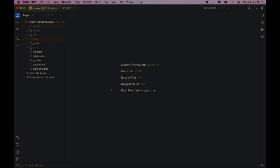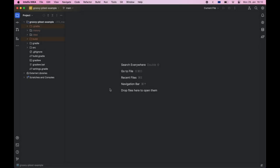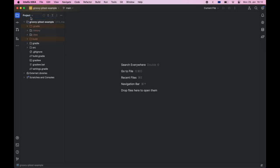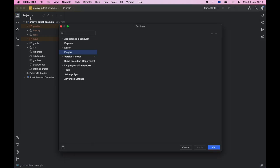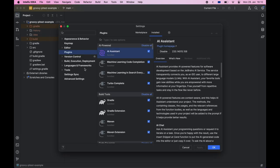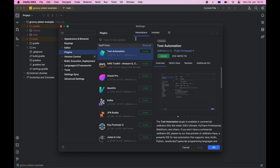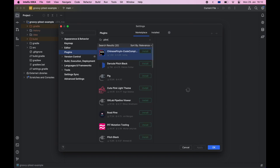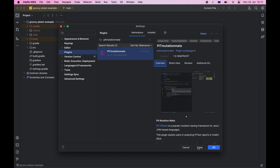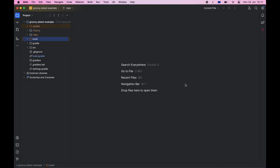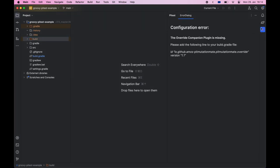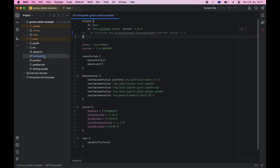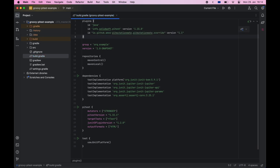To install PyTest MutationMate in your IntelliJ IDE first go to settings, then plugins, then marketplace and then search for PyTest MutationMate. Click the install button followed by apply and then ok. Once installed this message will be displayed to remind you to add the following to your build.gradle file. Once this is added the plugin will be usable.